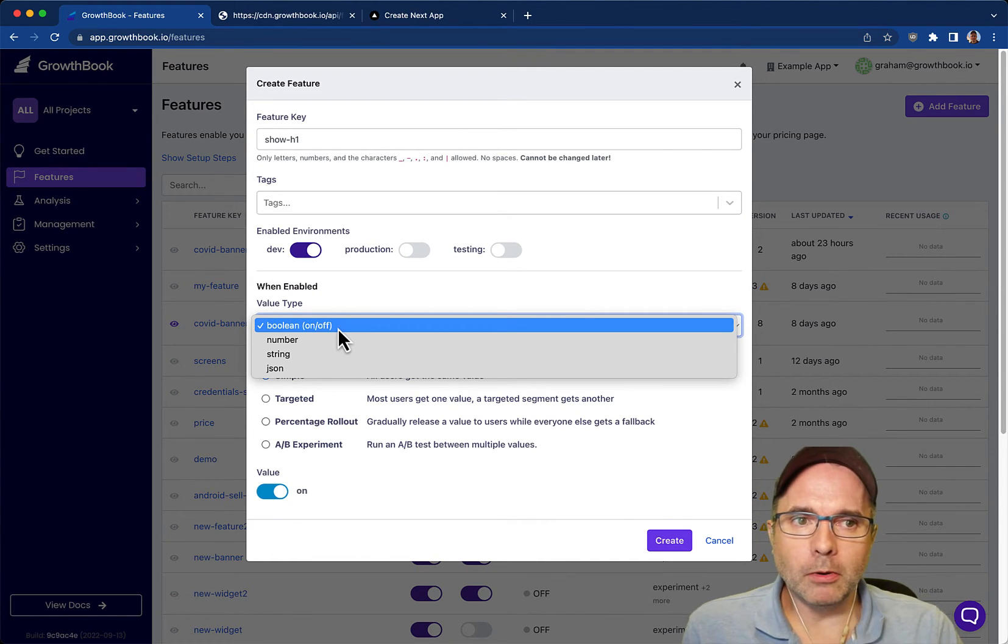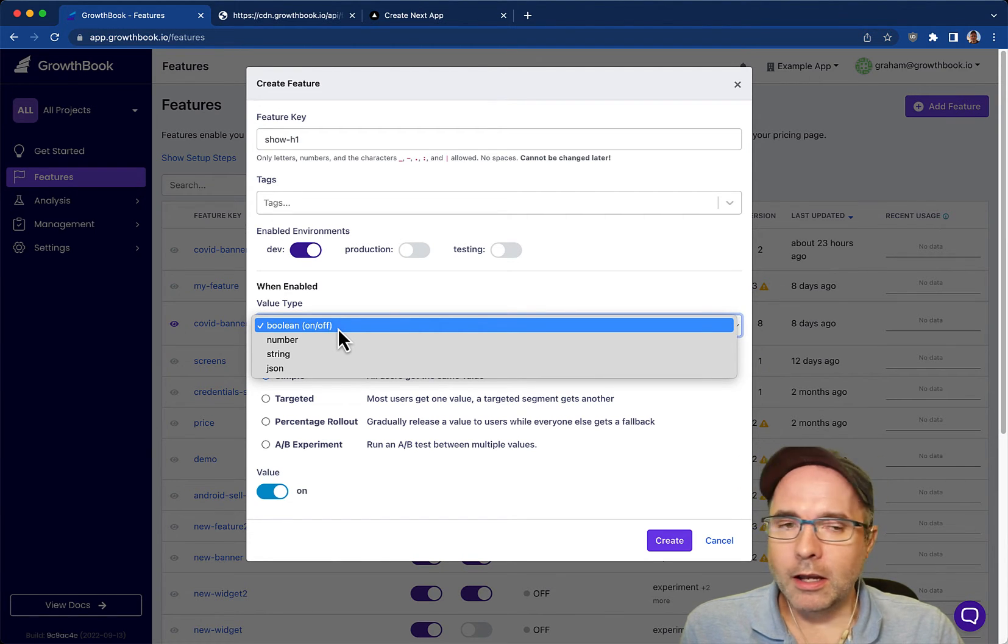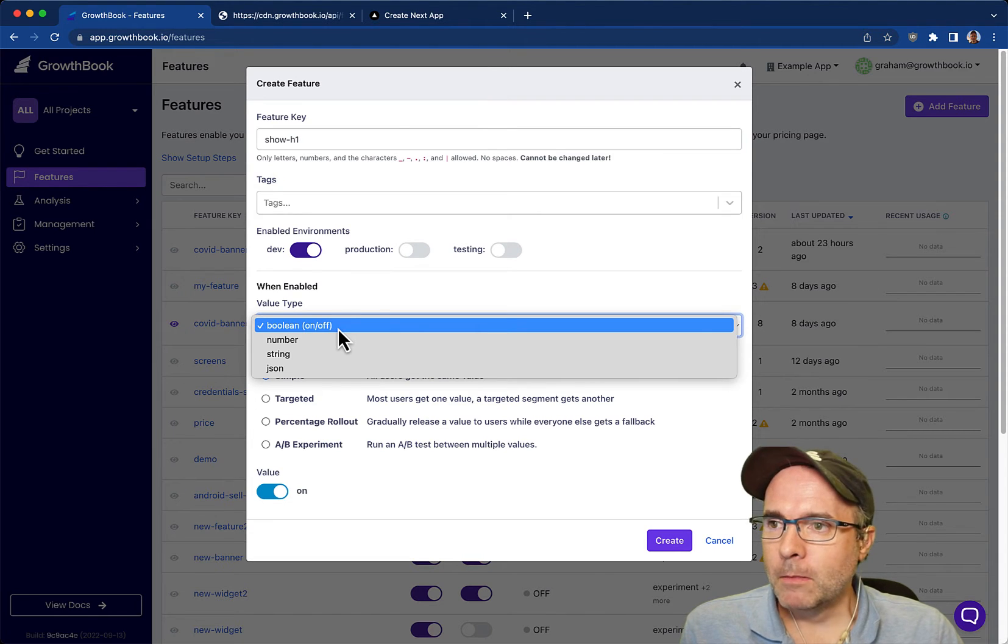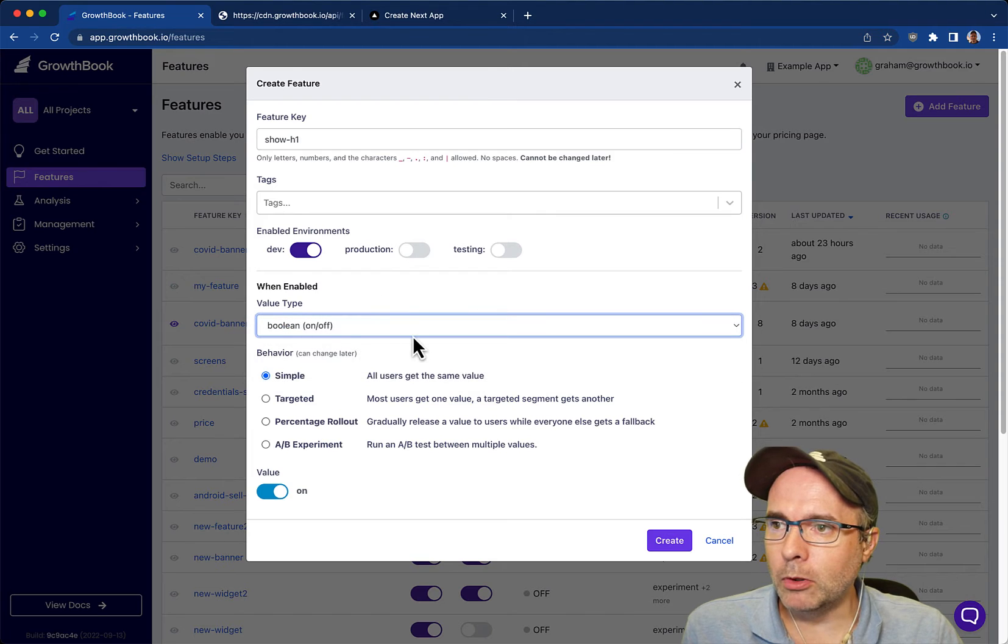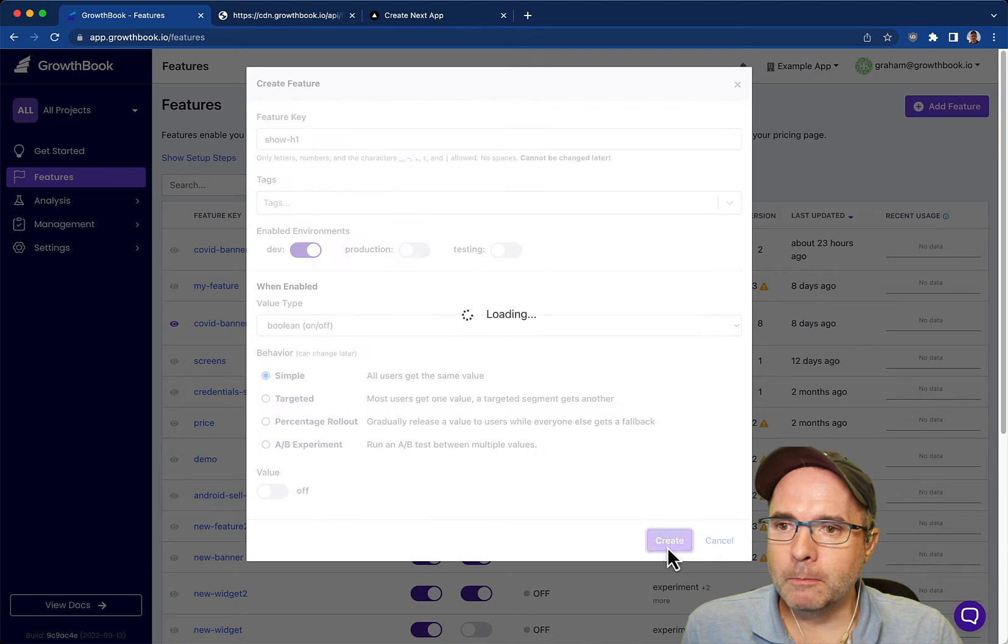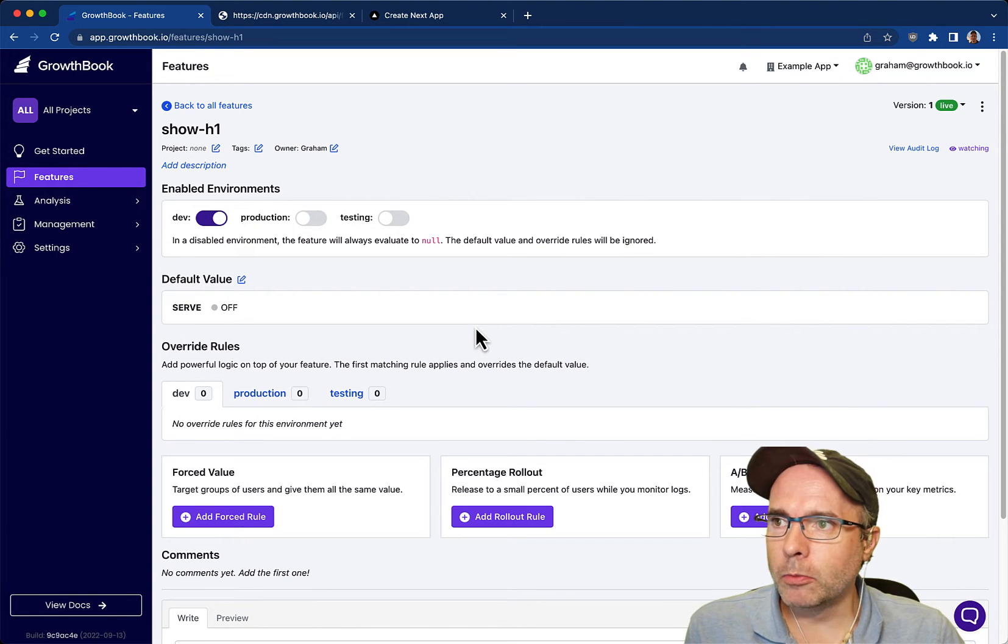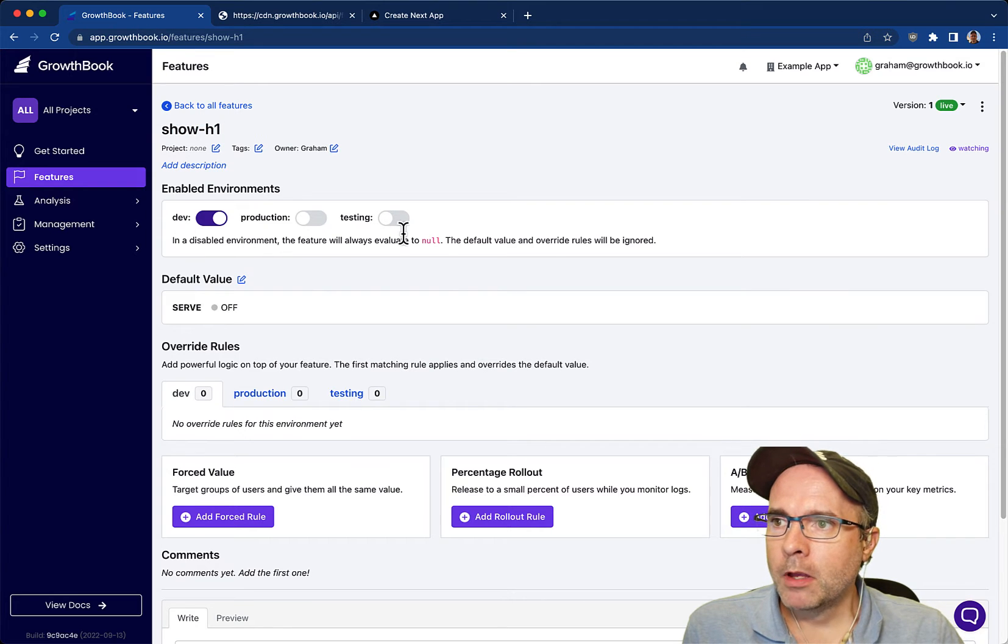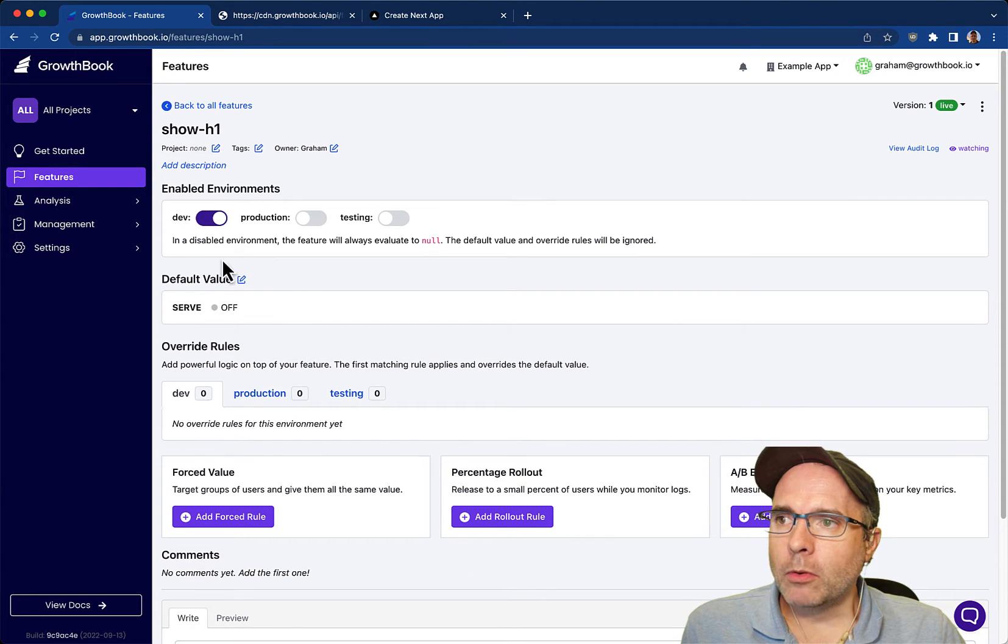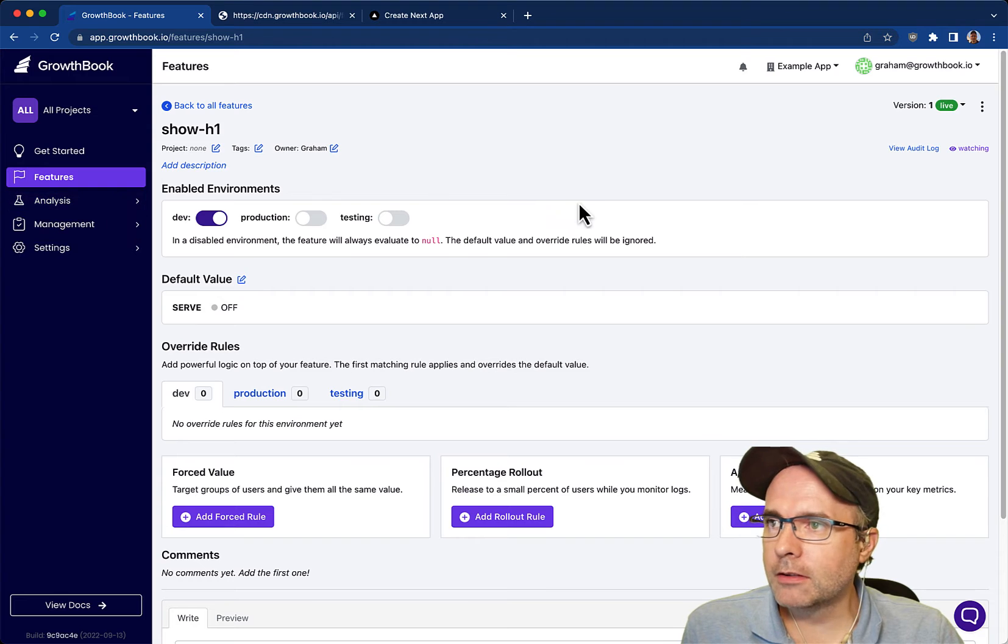The value type can be one of four different types: boolean which is a simple on off feature, a number which passes in a number, a string passes in a string, and then JSON allows you to pass in an arbitrary JSON object. For this first demo we're going to leave this as a boolean. We're actually going to turn it off for everyone for the moment and just create this feature. So here we have the feature page on GrowthBook with the default value. Basically everyone on development will get served nothing at first and then we can add override rules to target this.